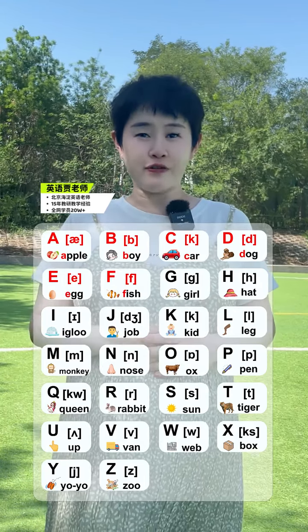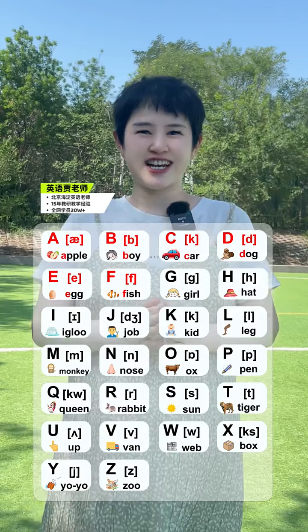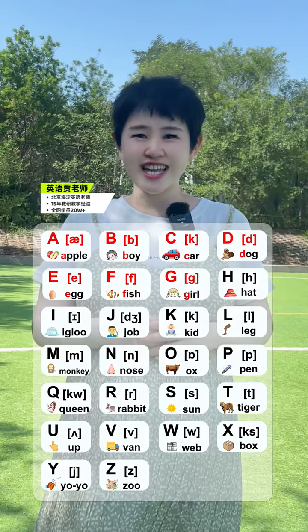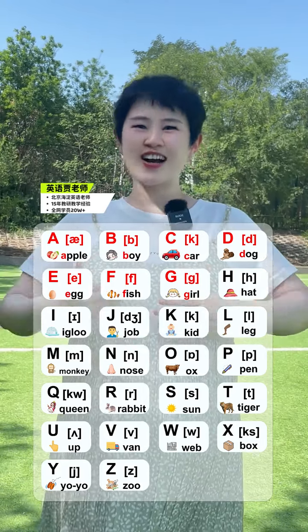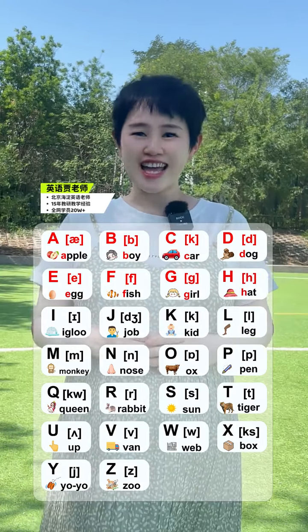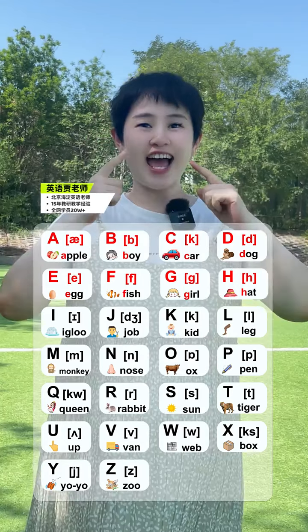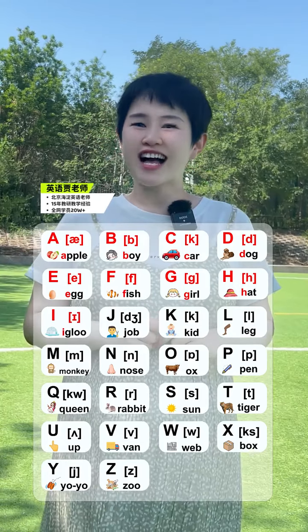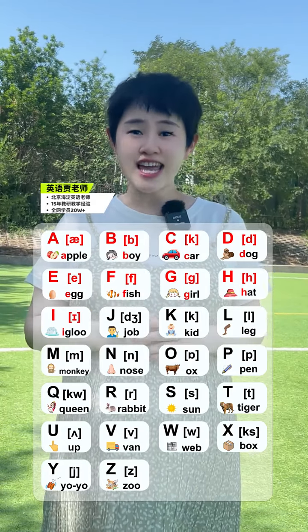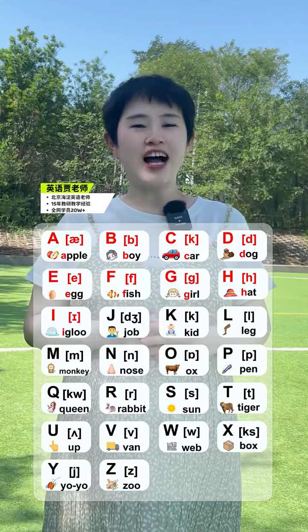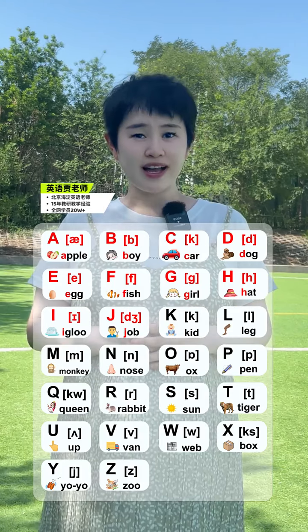F. Fish. G. Girl. H. Hat. I. Igloo. J. Job.